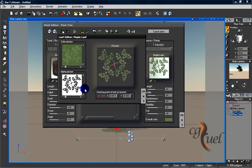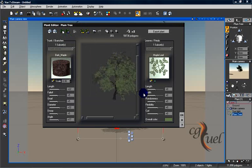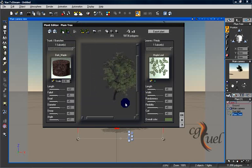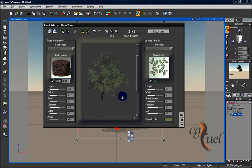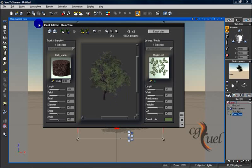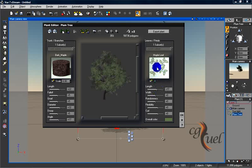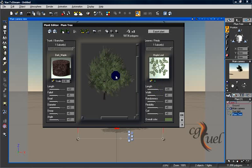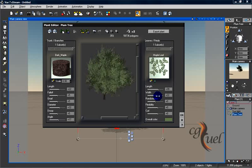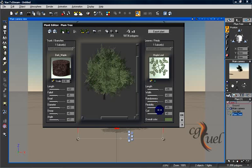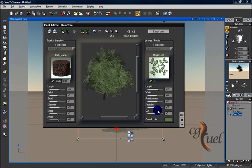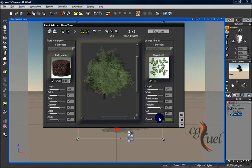Of course you can change the length of your leaves, you can change the width of them, and you can add randomness to them, flexibility, and curl.